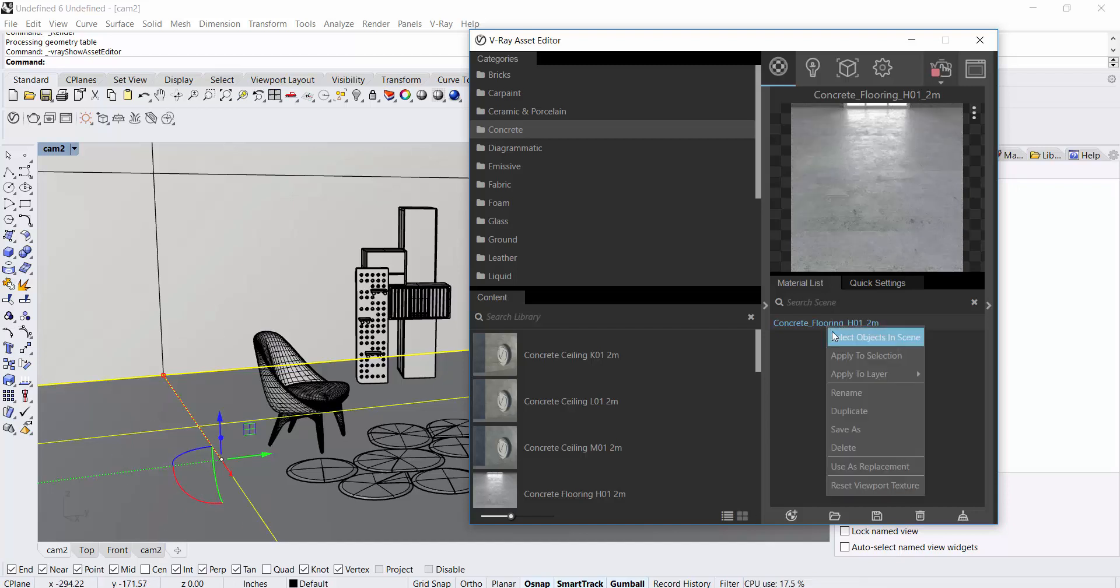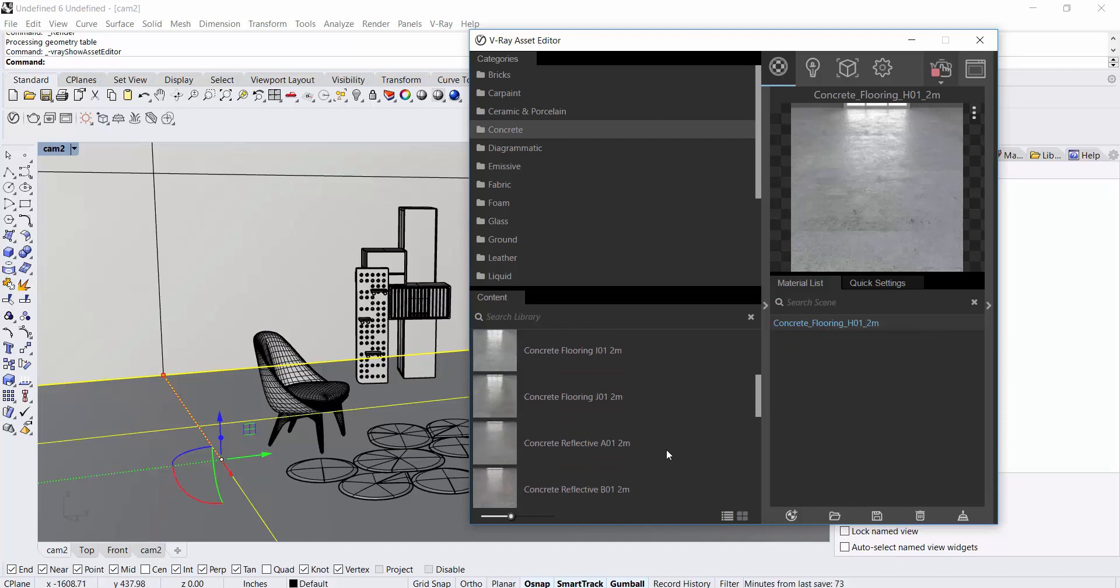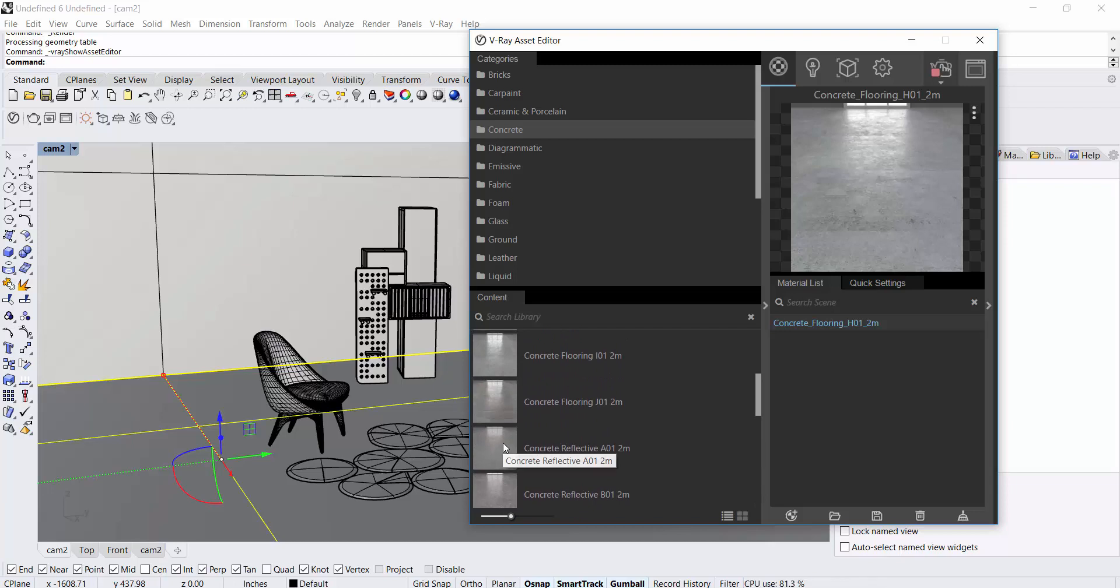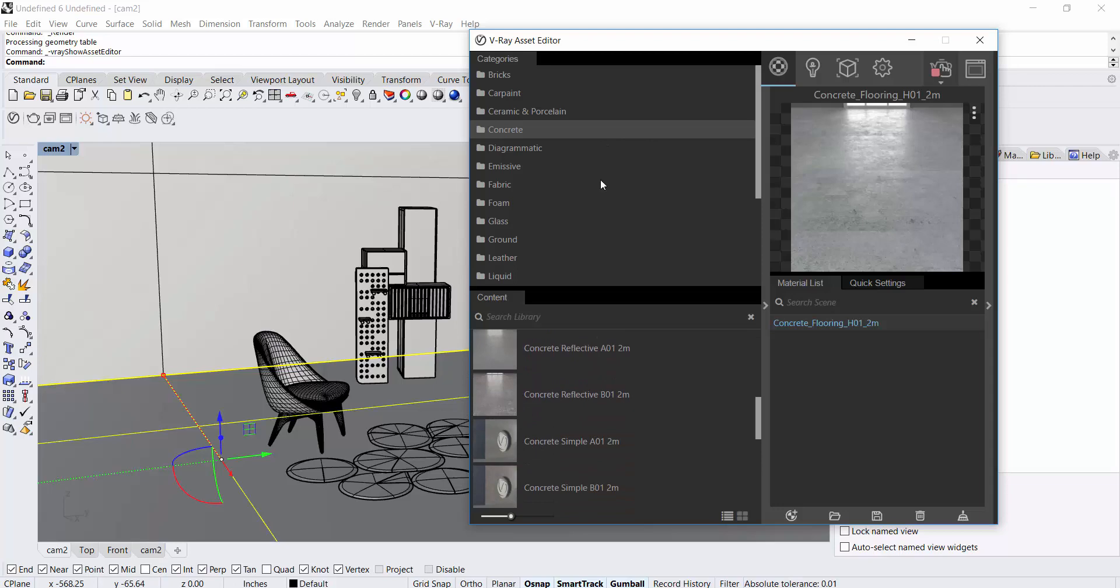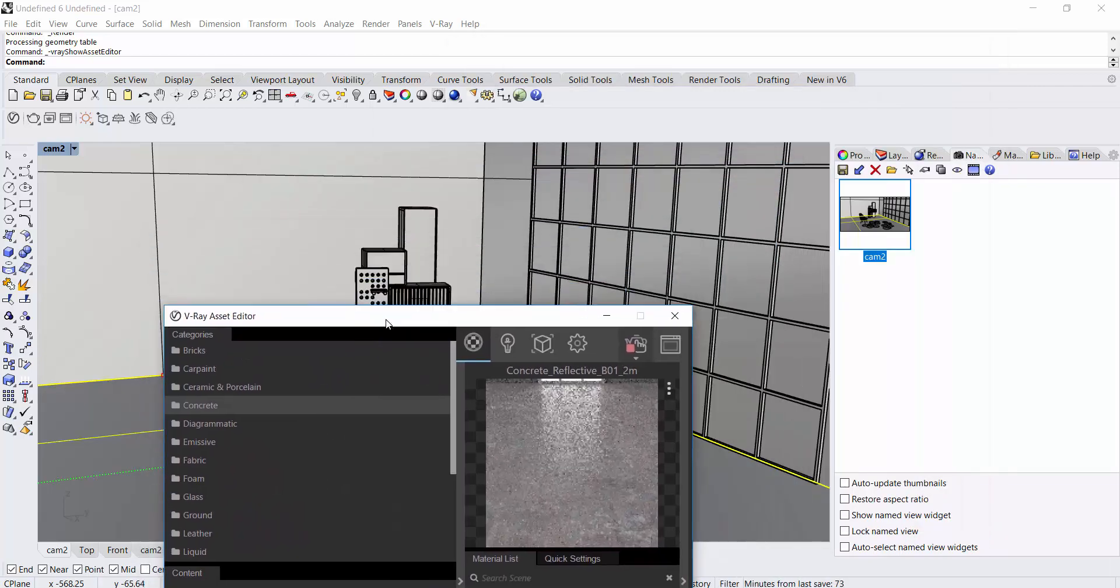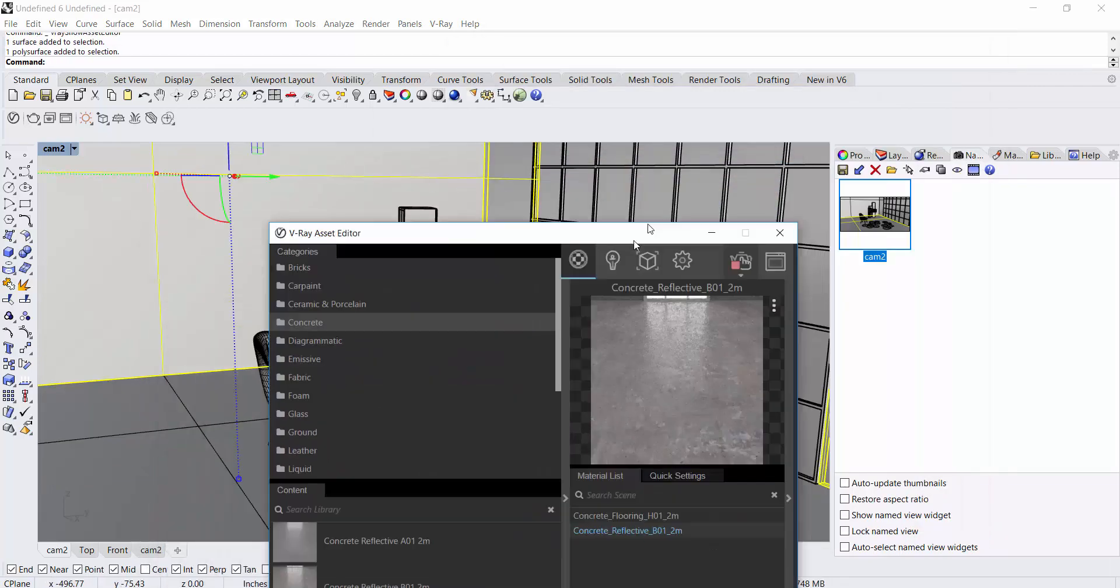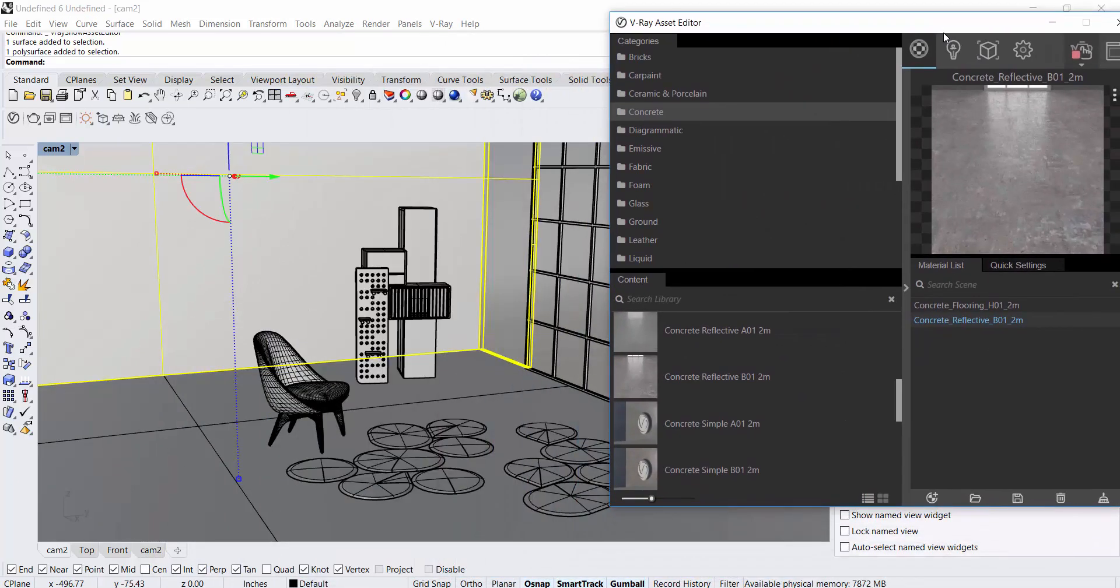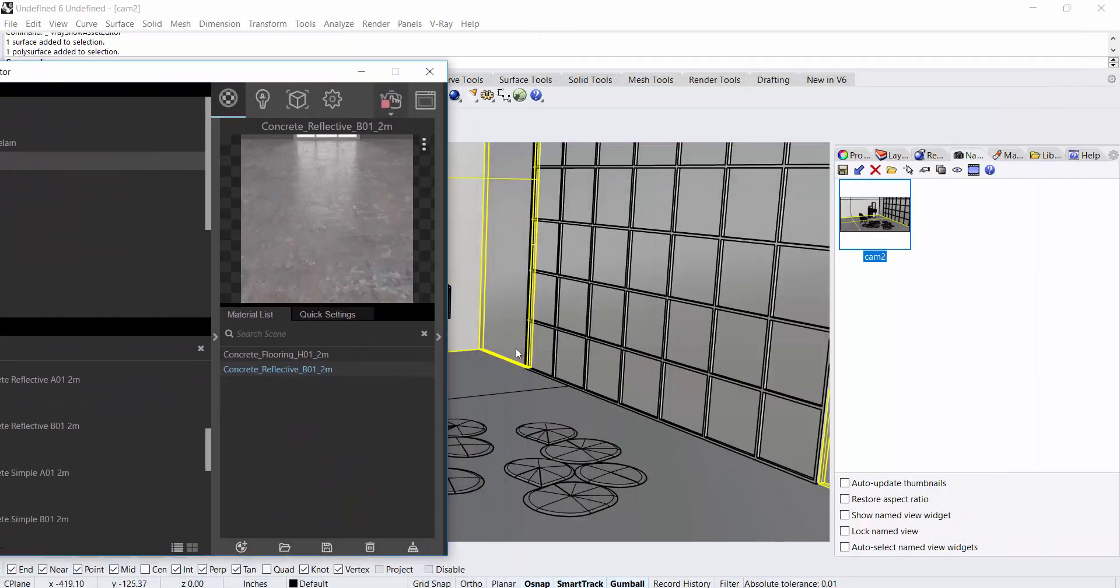In the same way, I select maybe a darker wall. I'll try to get out here, select my walls, and right click apply to selection.